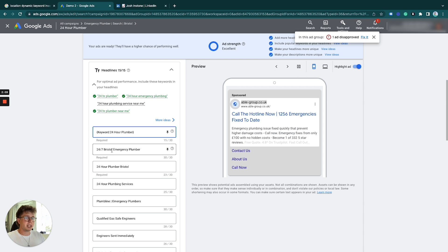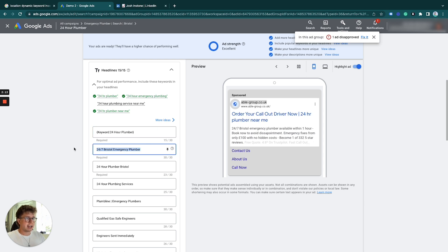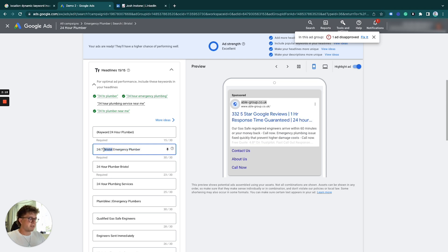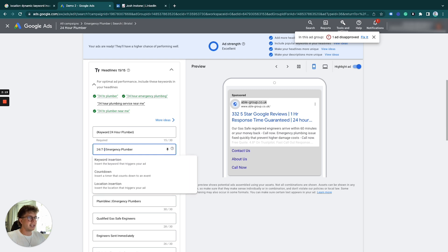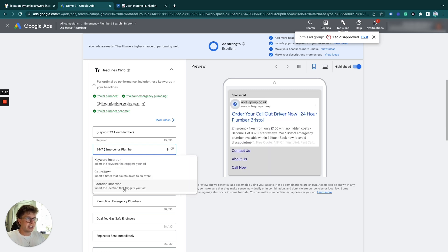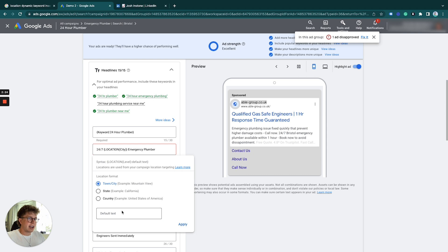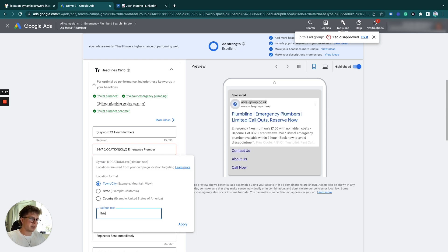The second example is location-based. For this headline, I have 24/7 Bristol Emergency Plumber, but to be more specific, I can use dynamic keyword insertion for location. I'll put this in here, and for the default text, I'll put Bristol.